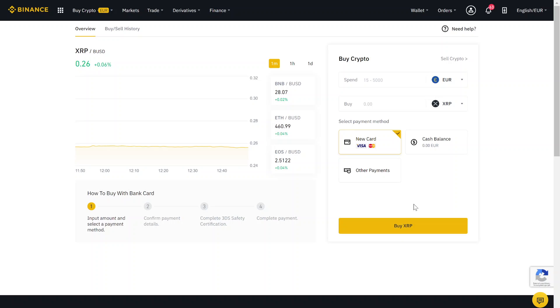But you can also use your cash balance. If you want to use cash balance, just click here on top up.